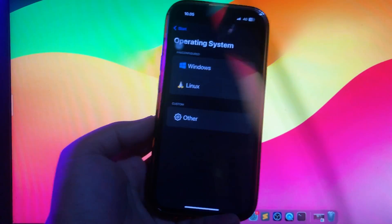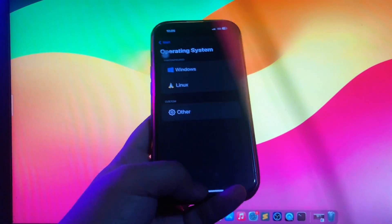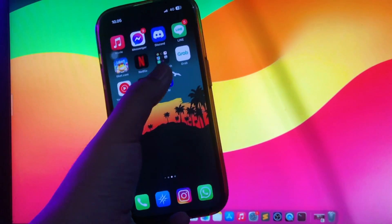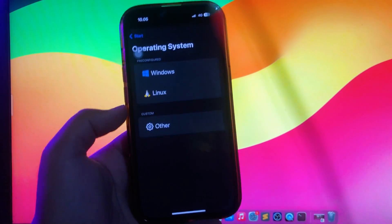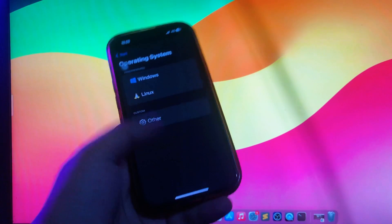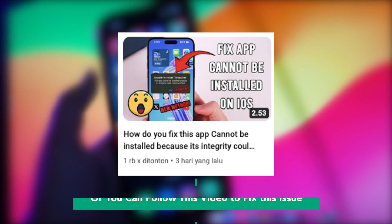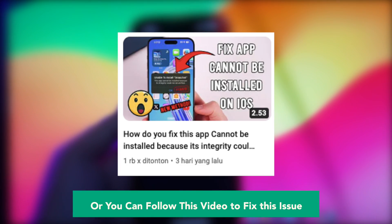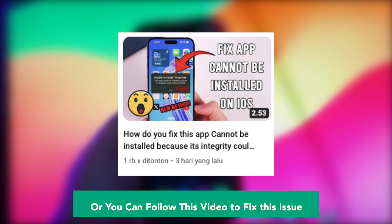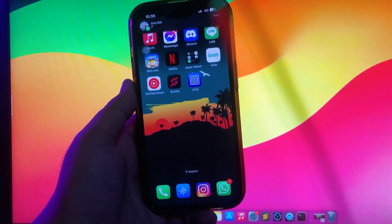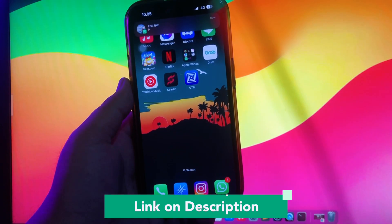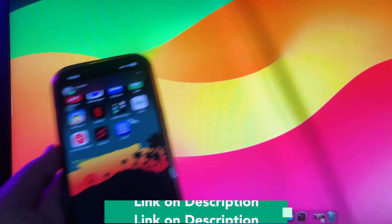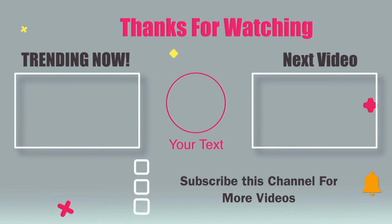I think installing with Scarlett is the solution for issues with unable to install apps. You can follow this video to fix this issue. You can click the link in my description below. Thanks for watching this video, don't forget to subscribe, and see you next in another video.